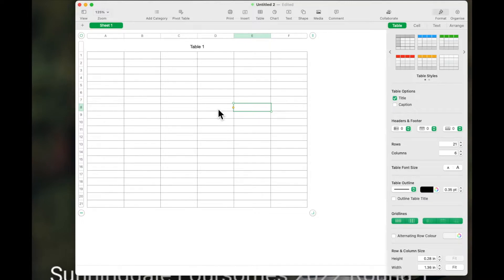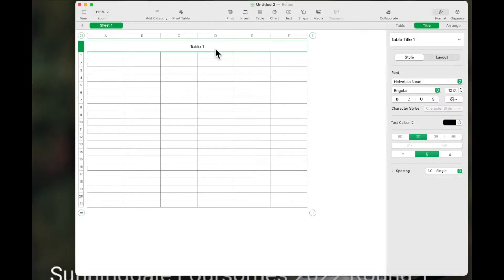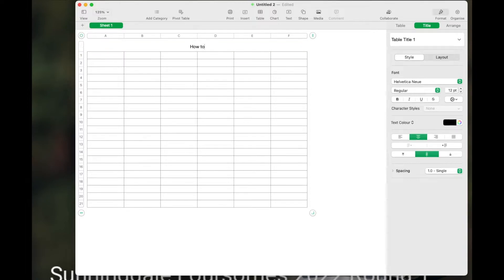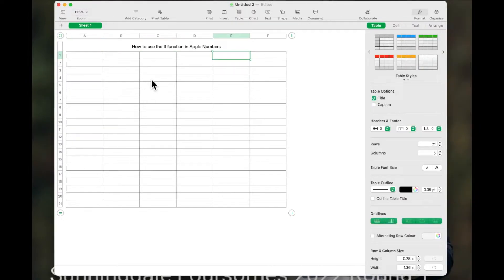I find the spreadsheets work better for me that way — I don't know if that applies to everybody, it's just something I've found. Up here you've got a table name which is automatic by default, and you can put whatever you want in there. So let's just type in 'How to use the IF function in Apple Numbers' — okay, so that's my heading.